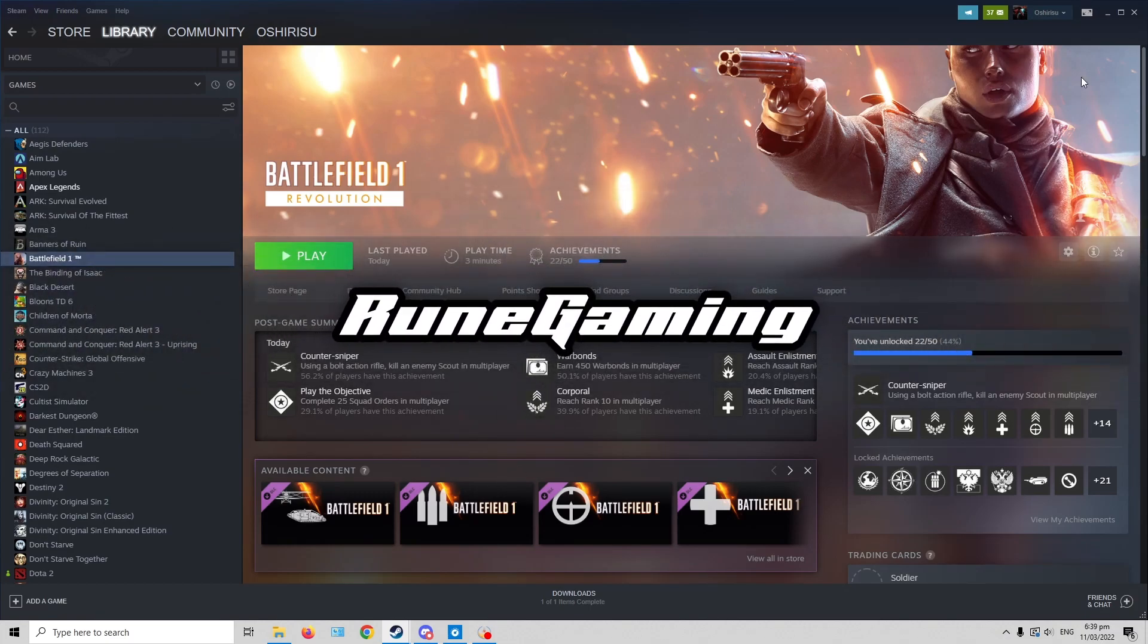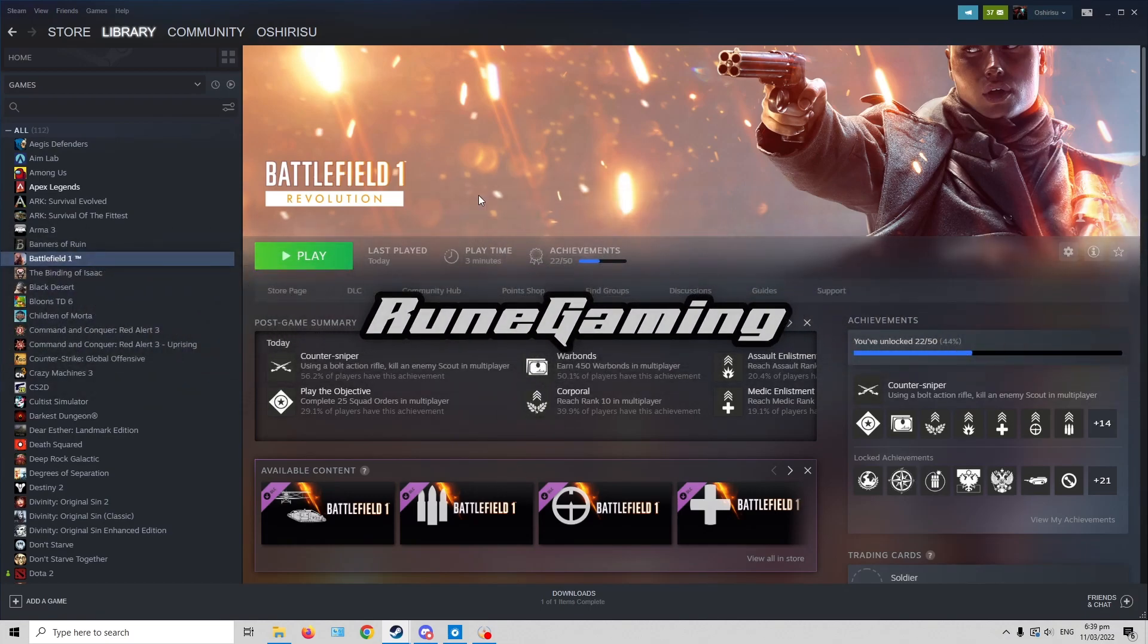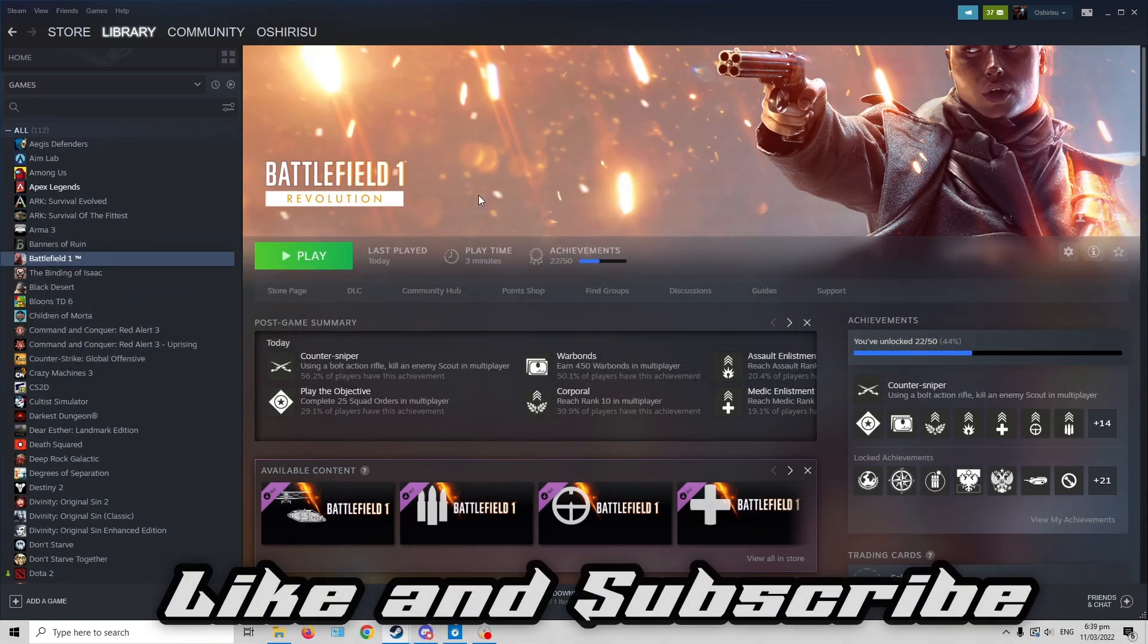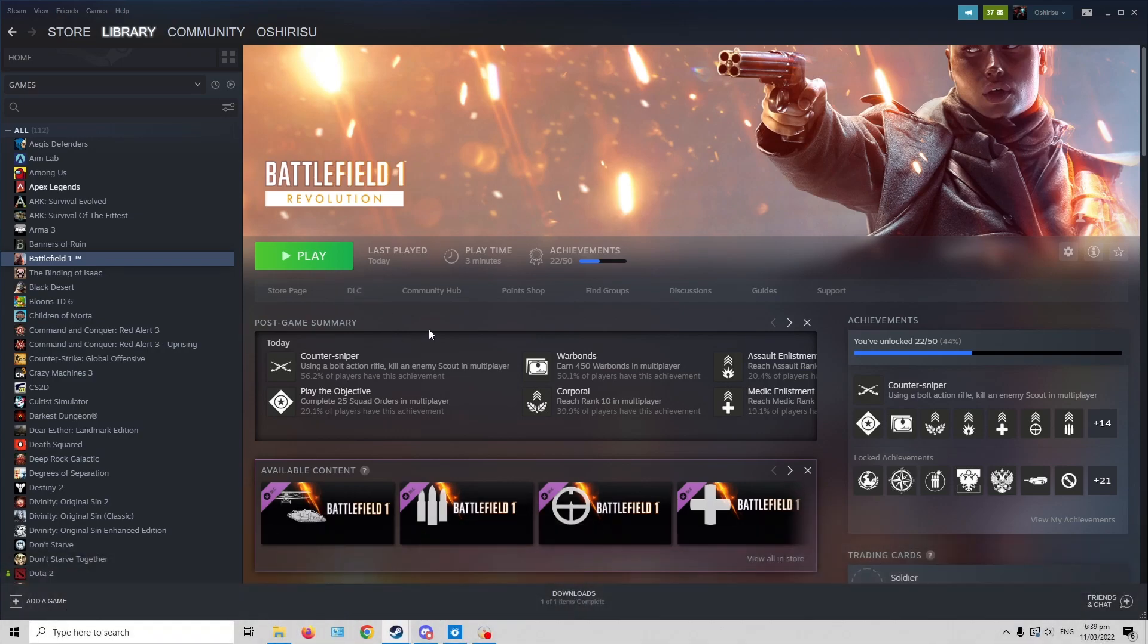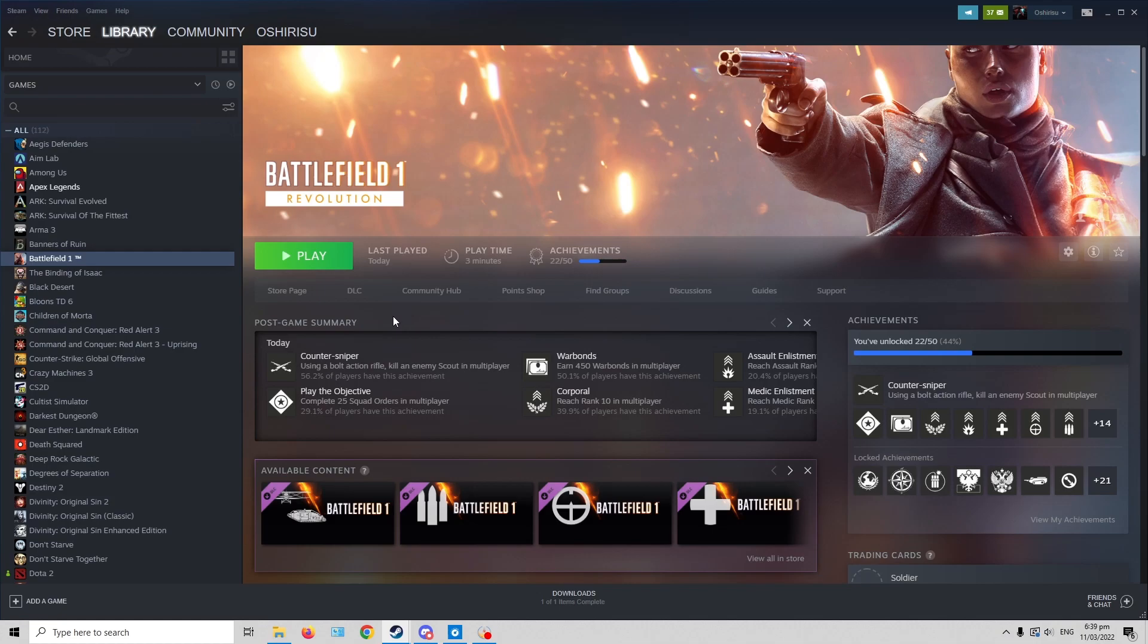Hi guys, so today I'm gonna teach you how to transfer Game Pass games to Steam. For example, if you were subscribed to Game Pass and then you bought the same game in Steam, can you transfer it from Game Pass to Steam? The answer is yes, I tried it with Battlefield 1.